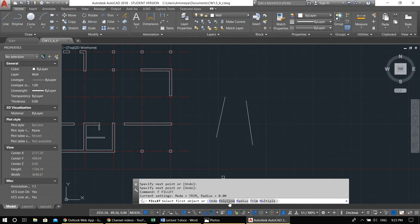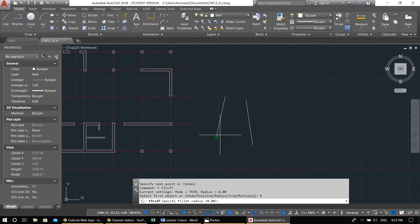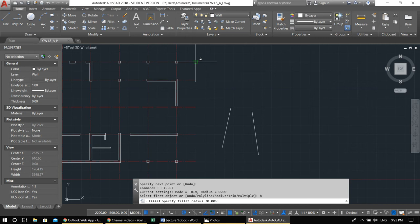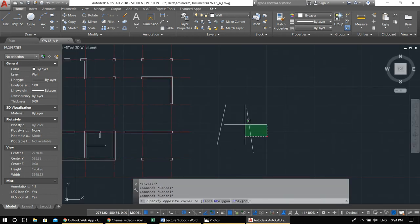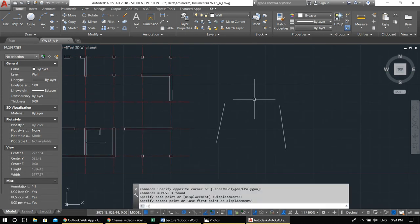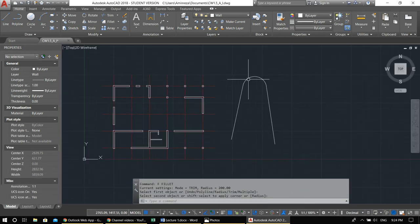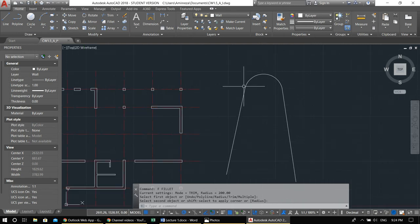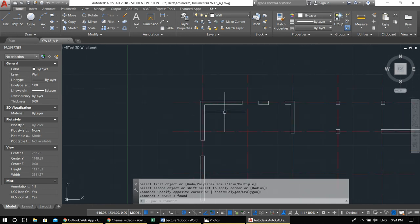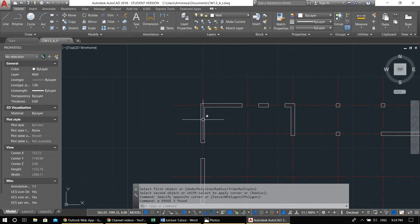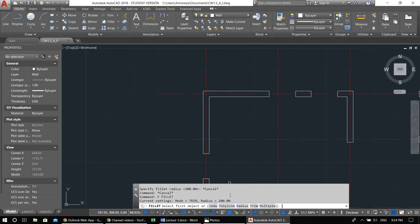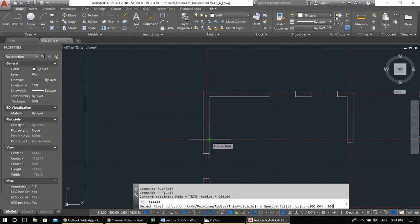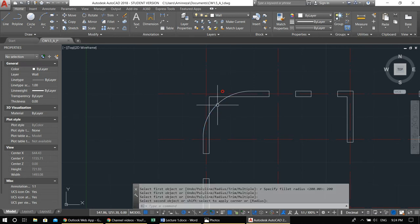Fillet is a complex command — I'll cover two parts today. The fillet with radius zero just joins corners. If you want a curved fillet with a specific radius, type F, Enter, then R, Enter, and type the dimension. Be careful: if the distance between lines is smaller than the radius, it won't work. Also, be careful whether you're reading an exterior or interior line for the curve.